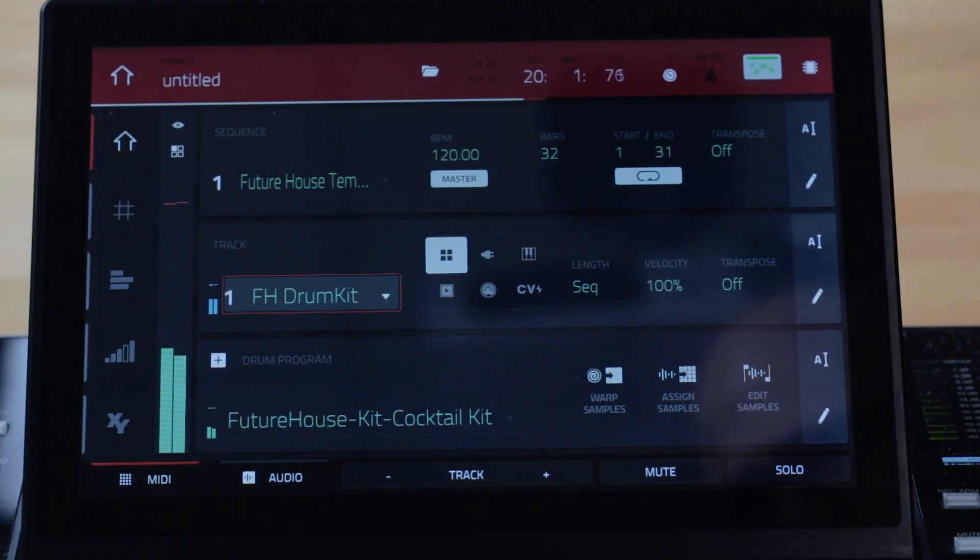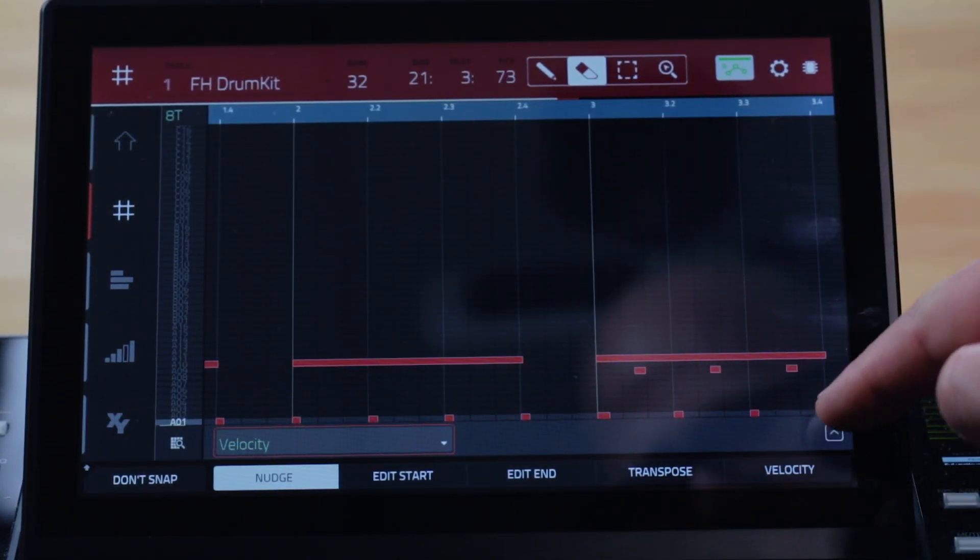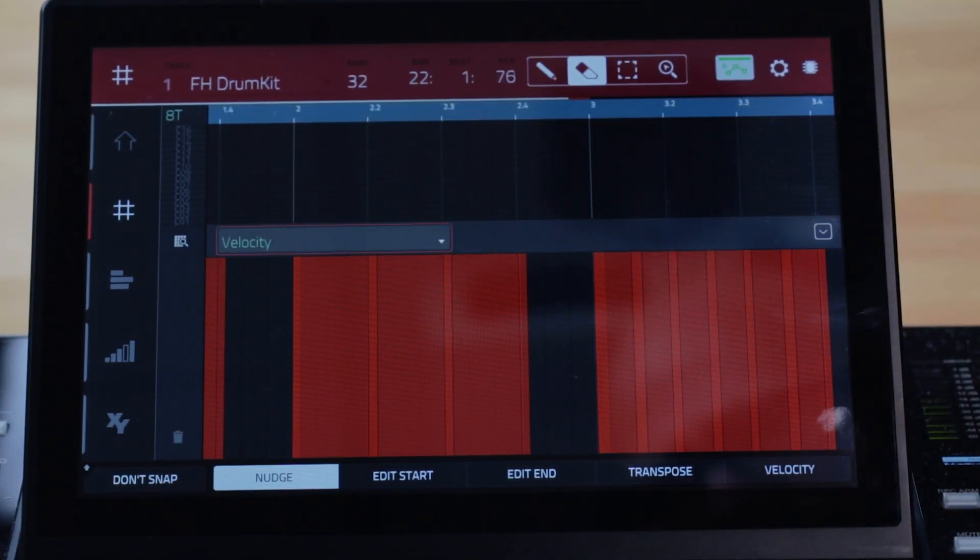Automation has seen some major improvements in the standalone MPC experience and it's now really cool. You can input, edit and view automation in lanes in our MIDI Grid Editor and also in the Audio Editor. This makes those on-screen editors massively more powerful. Open the grid and reveal the automation lane by tapping the up arrow on the parameter bar.